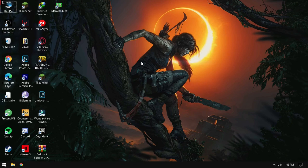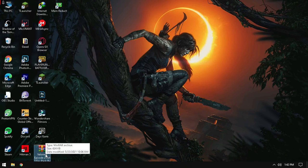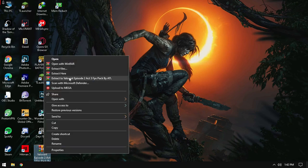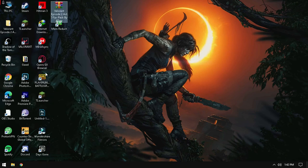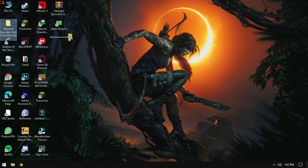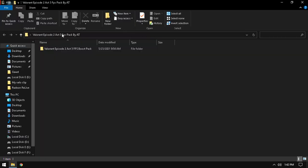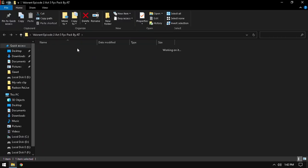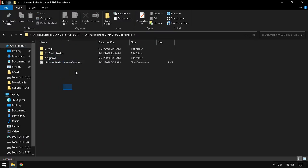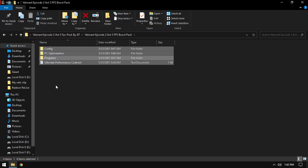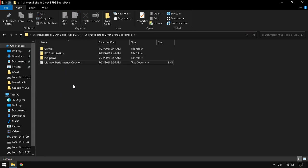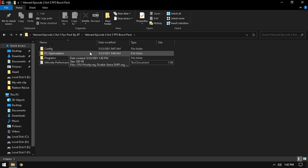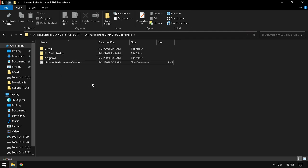This is my pack. You will get the link in description. Just go ahead and click and download it. Just extract here. Download the pack, extract here, open my pack. Make sure you've got all the files. There are three folders and one text document. Make sure you've got all the files like config, PC optimization, programs.